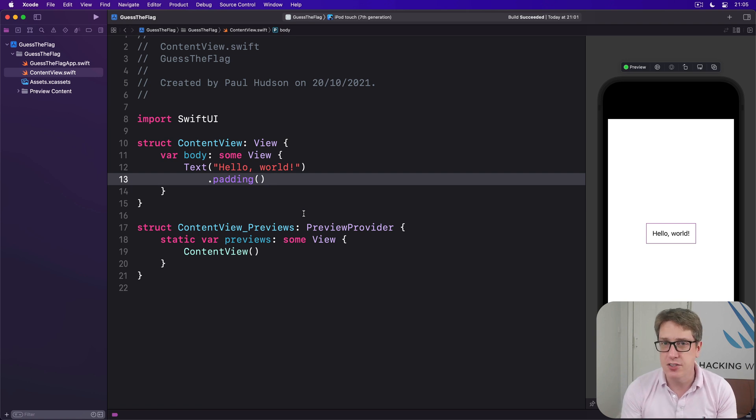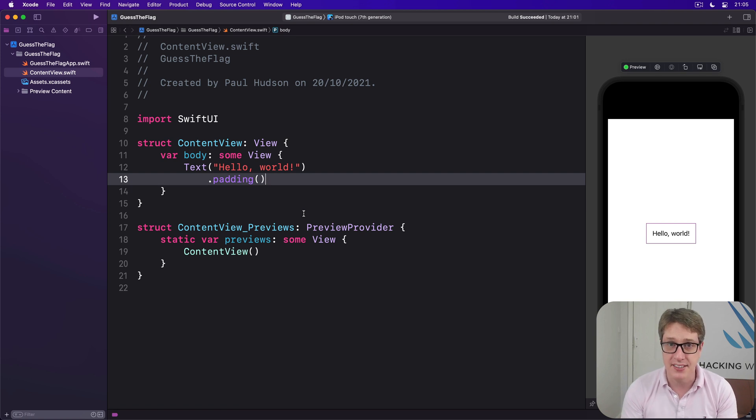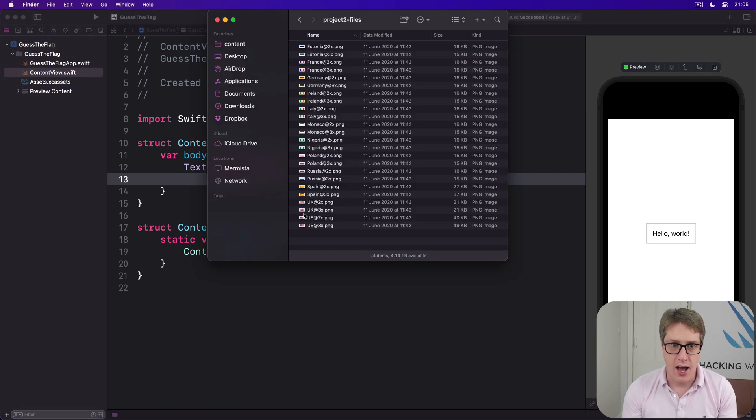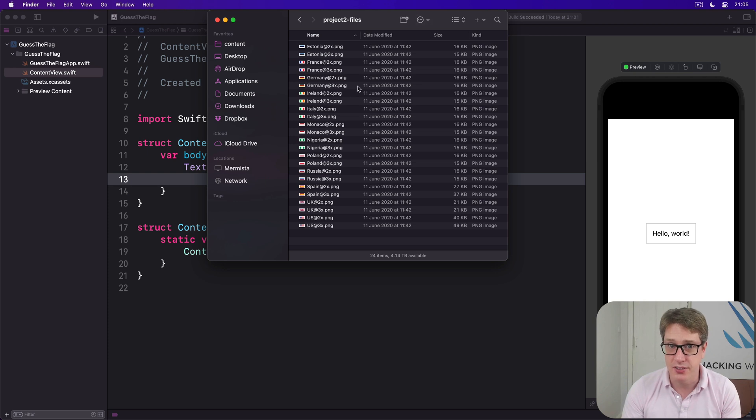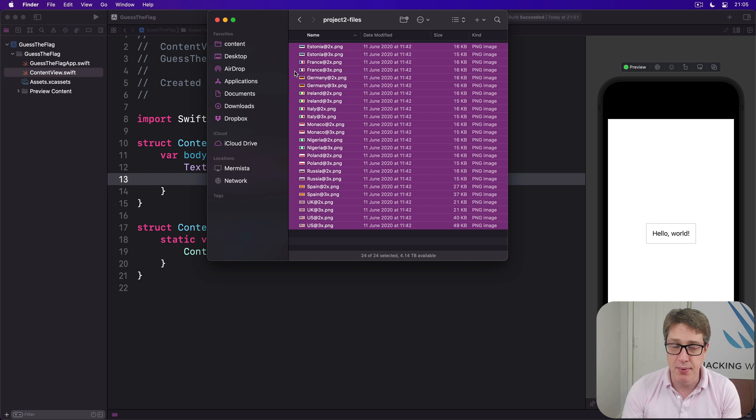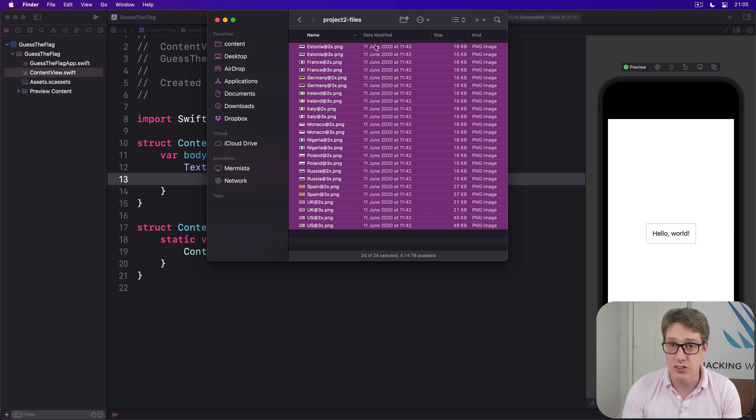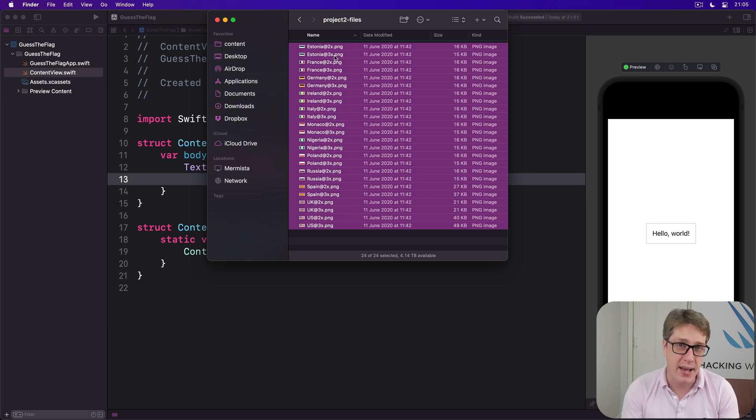First things first though, I'd like you to download and install into your project the assets required. I have them here already, they're called project2-files. There's a bunch of file names here. You see its country name, then either @2x.png or @3x.png, and the @2x, @3x part determines how big the pictures are.